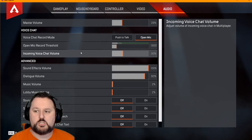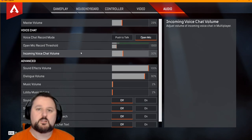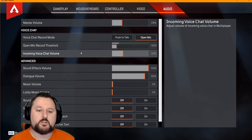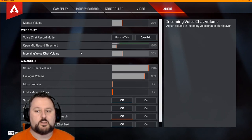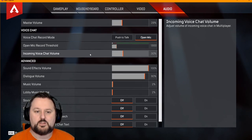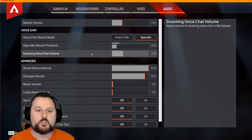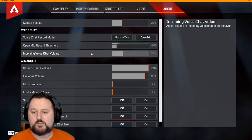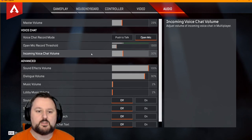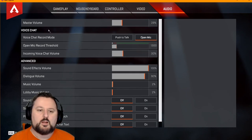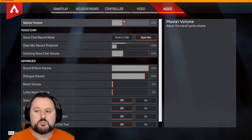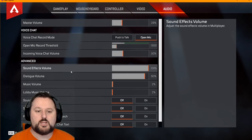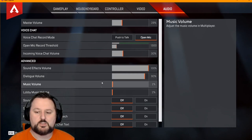You also have incoming voice chat. This is basically what you hear. If you need it louder, go ahead and turn it up. If you need it lower, go ahead and turn it down. This will just be the people talking, not the sound of the game. The sound of the game is more under master volume, and also your sound effects, your music, and your lobby music.